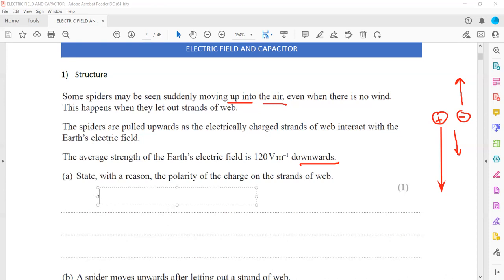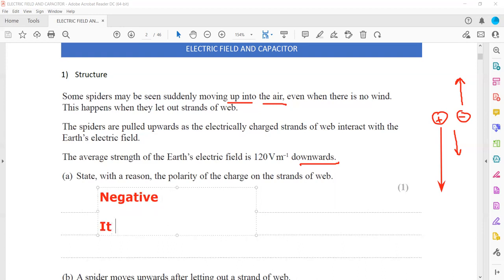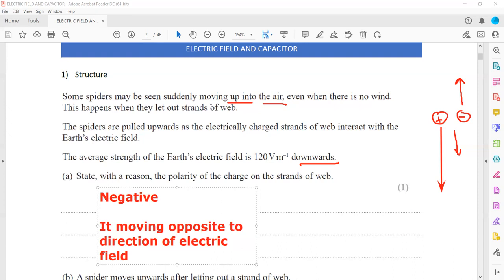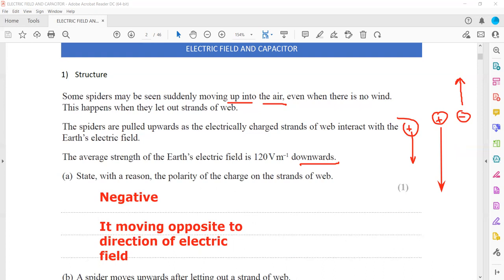So the polarity of the charge on the strand will be negative. The reason is that it is moving opposite to the direction of the electric field. If the strand moved in the same direction as the electric field, it would be positive. But because it is moving opposite to the direction of the electric field, that is why it is negative.